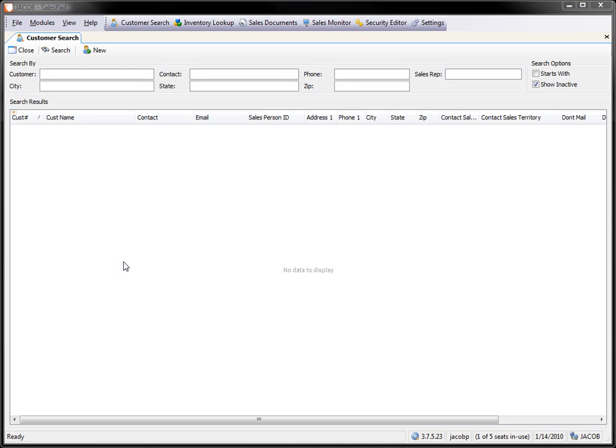Hey, this is Jacob at SalesPad and today we're going to take a look at using filter scripts from the SalesPad script manager.